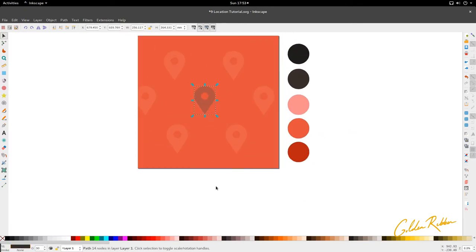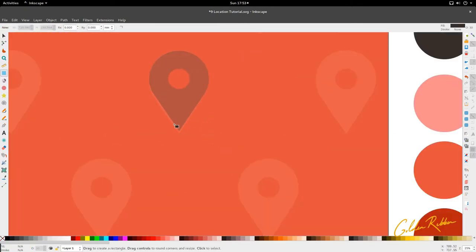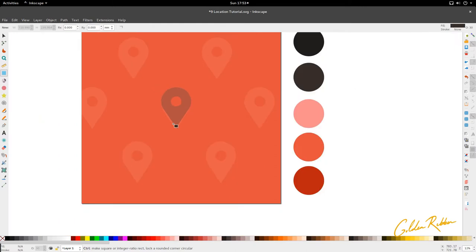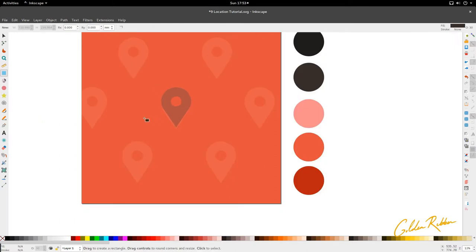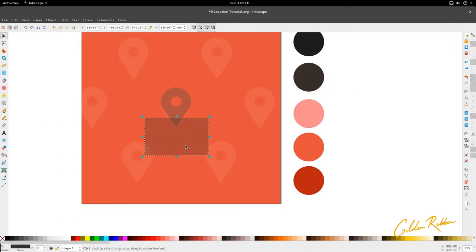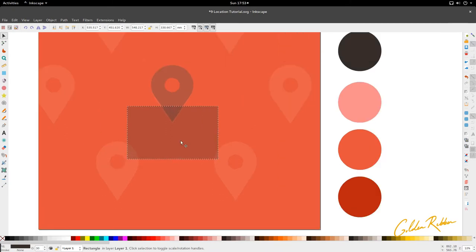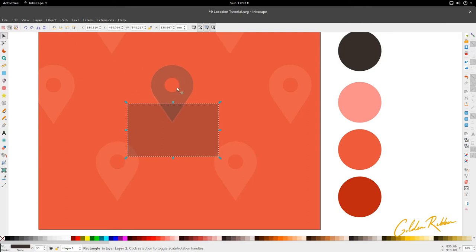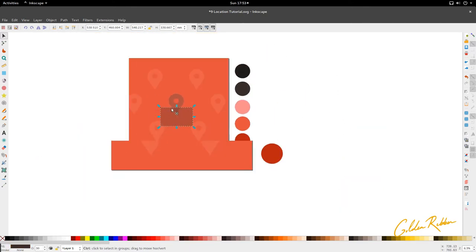Next we're going to go to our Rectangle tool and we're going to draw a rectangle. With the rectangle — this is about good — we're going to place it underneath the location marker.